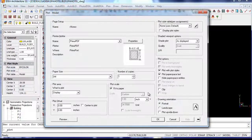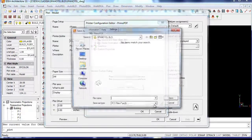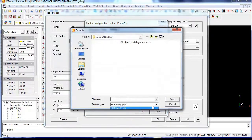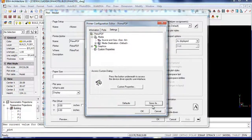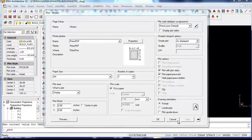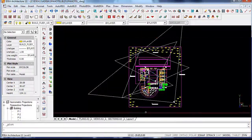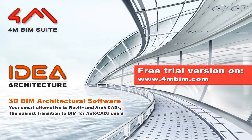IDEA is now also supporting PC3 files if you want to import printer settings. I hope you enjoyed this video and invite you to download our free trial version on www.4mbeam.com or www.beam-architecture.com.